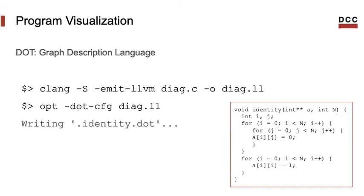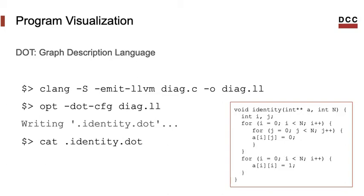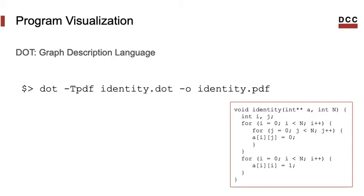This command creates a file called dot identity. The dot in front of the file name indicates that the file is not visible. But the file is there. That's actually a text file. You can take a look into its content using the cat command in Linux. And if you want to transform this file into something that you can visualize, you can use the dot command, which you can install in Linux.